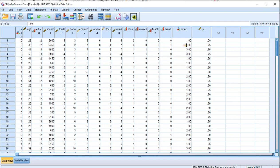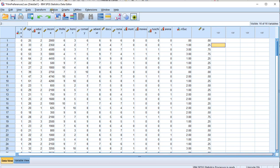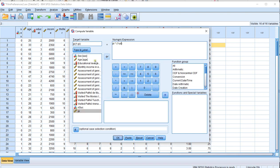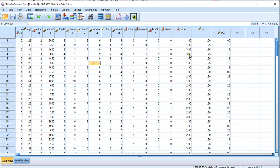One out of four is indeed 0.25. There's another variable we need: PI multiplied by 1 minus PI. So Transform > Compute Variable. I'll call it PI2, and that's PI times (1 minus PI). Click OK. Now it has that variable. We need the sum of these two new variables.